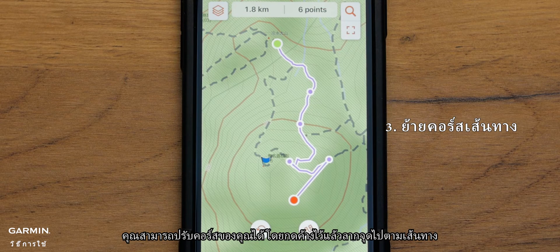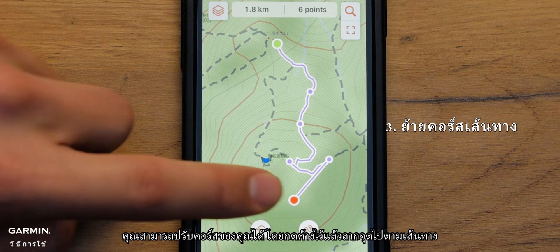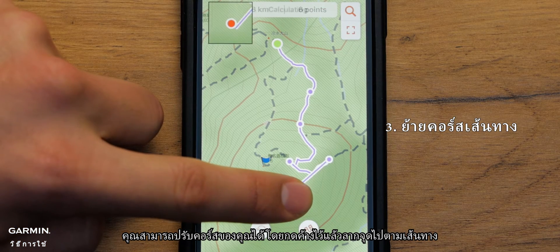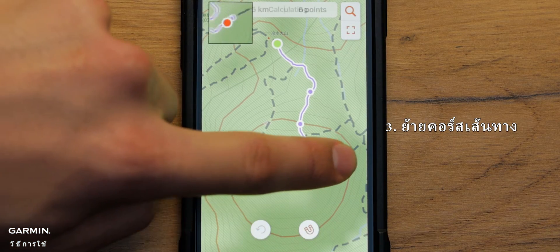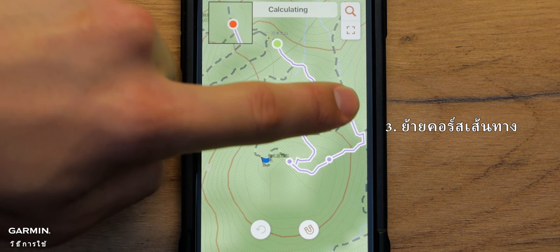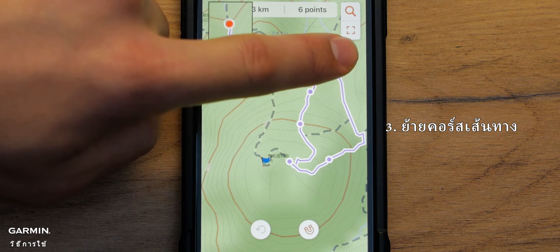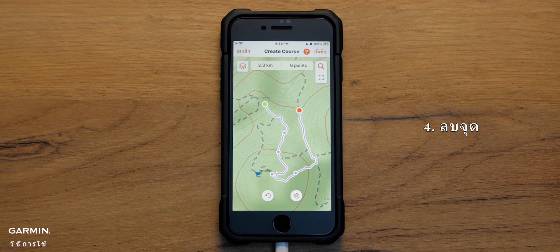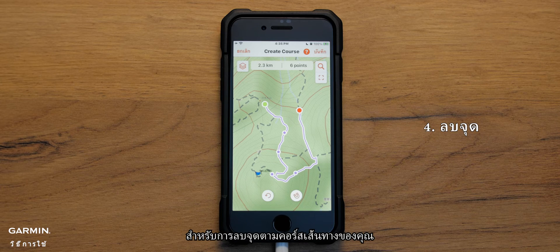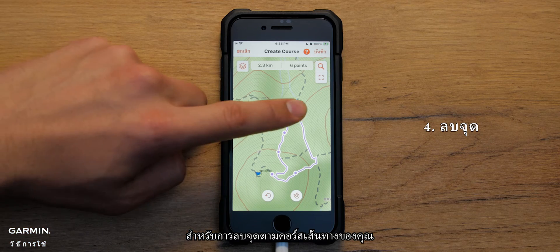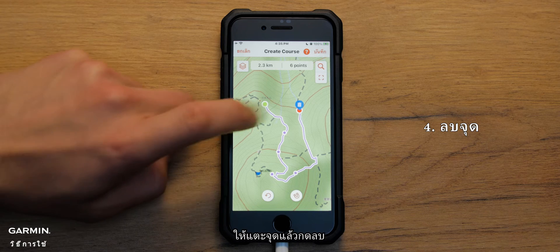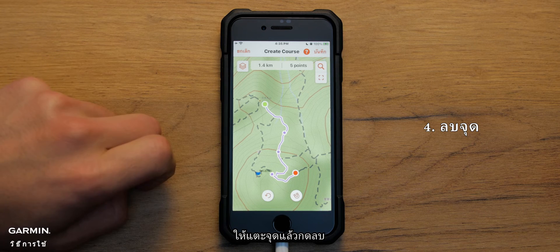You can adjust your course by holding and dragging a point along the trail. To delete points along your course, tap a point and hit delete.